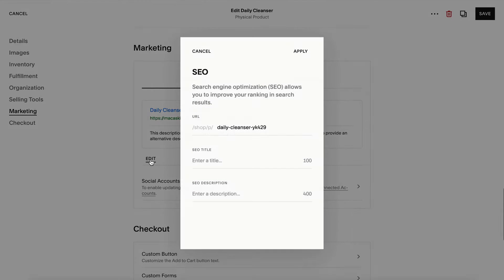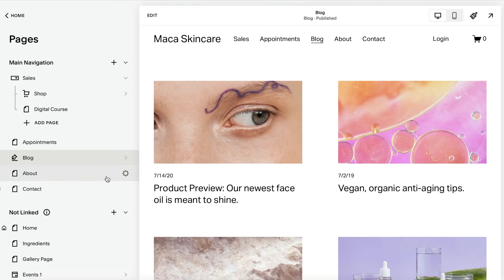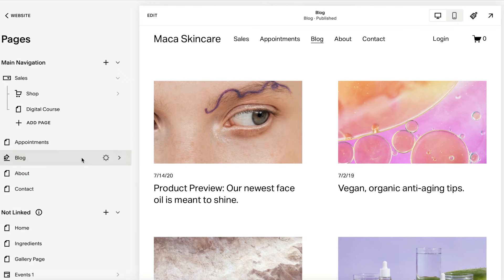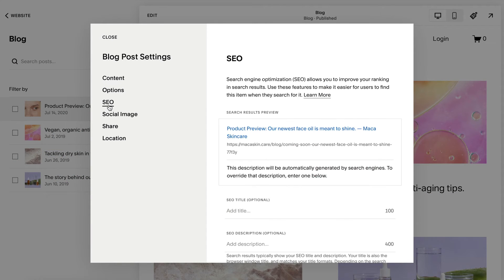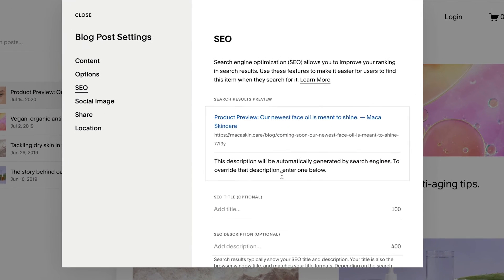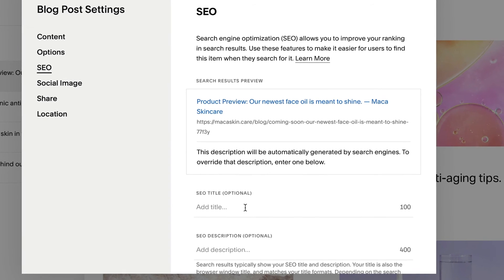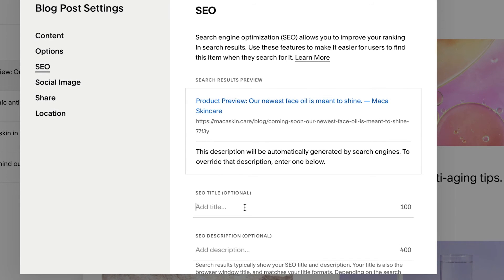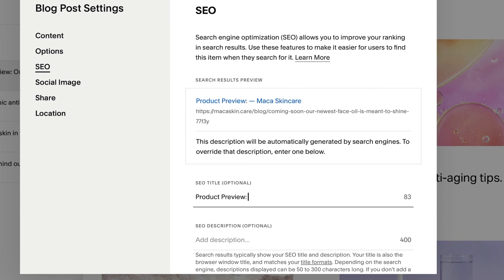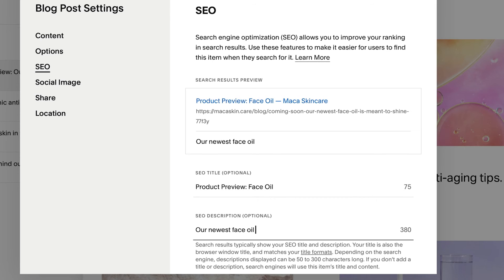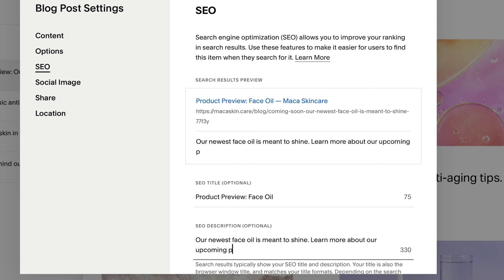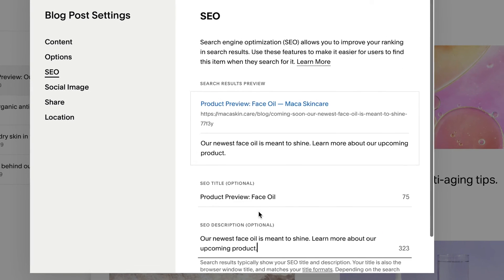Click Edit. For other collection items, this can be found under Settings, then SEO. Here you can enter your SEO title and description. You'll see a preview of how it will appear in search engine results. Then repeat this process for every item to which you'd like to add an SEO title and description.